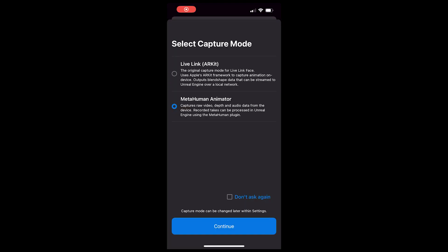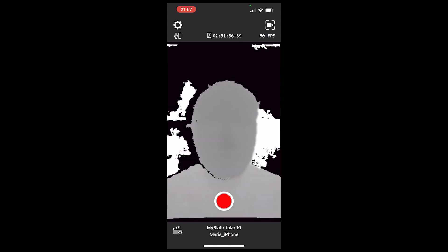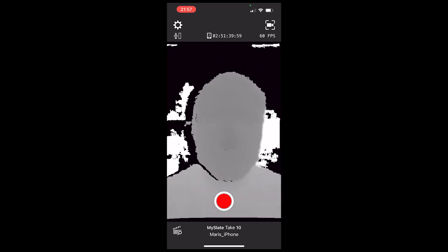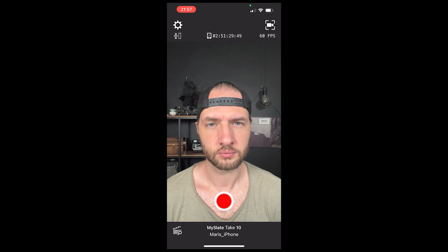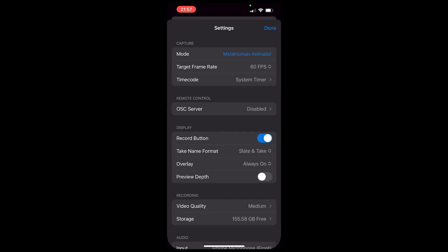We will start by opening up the LiveLink Face app. In the app, choose MetaHuman Animator mode. You want to have your iPhone close to your face but not too close. To better understand what is a good distance, go to settings and enable preview depth.